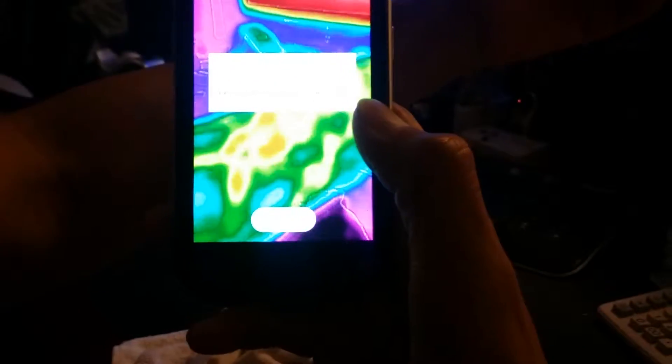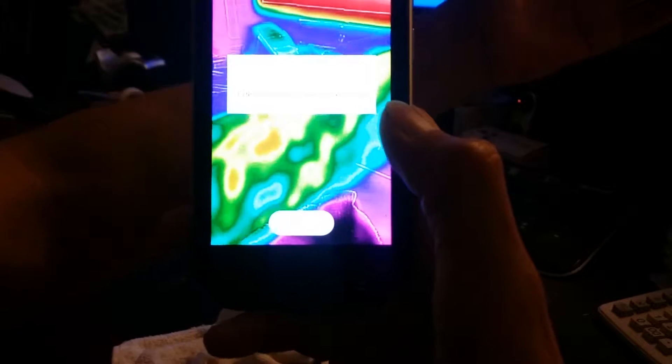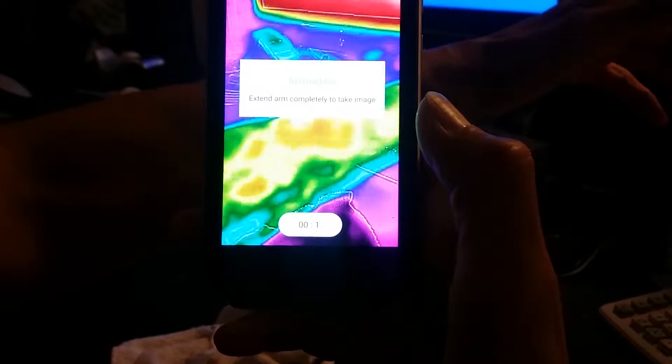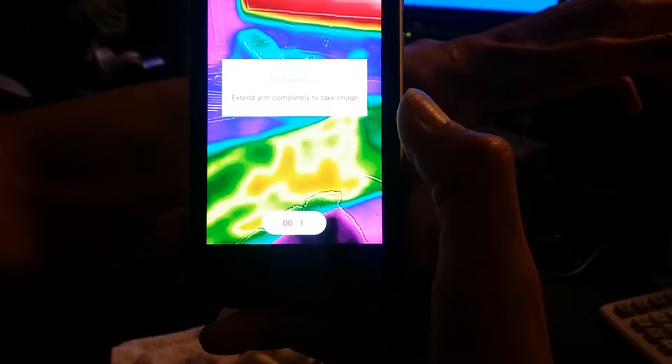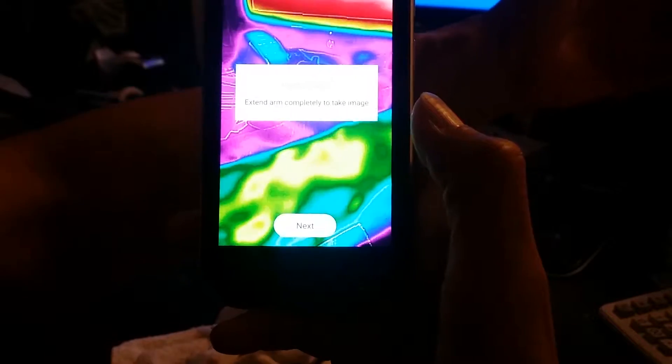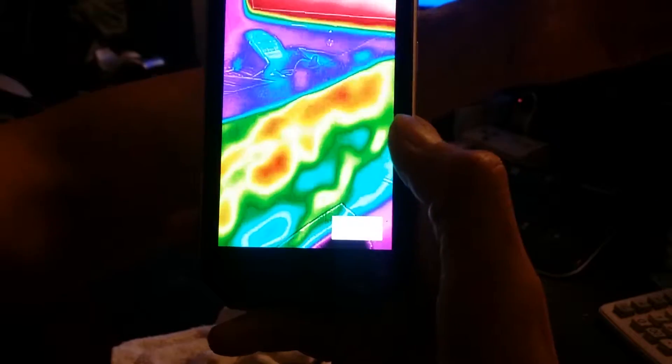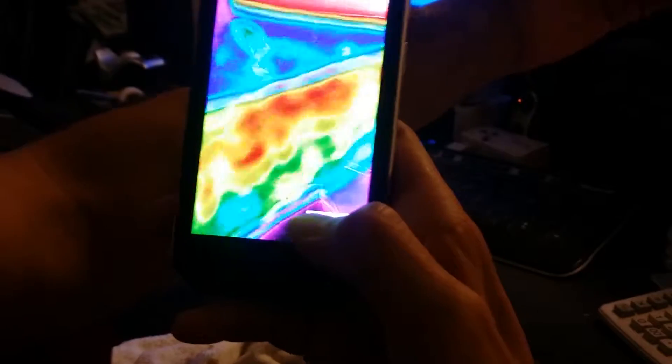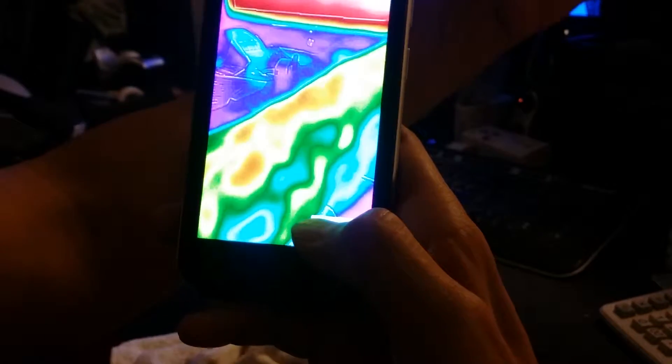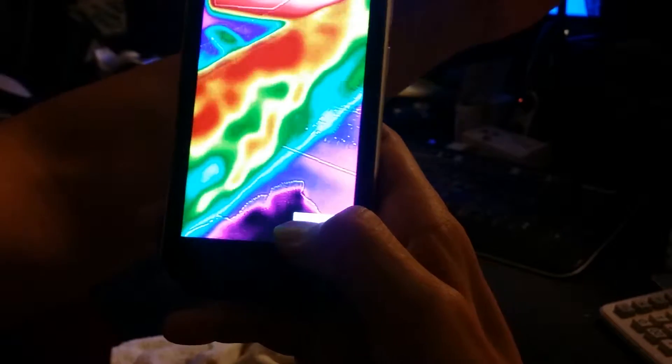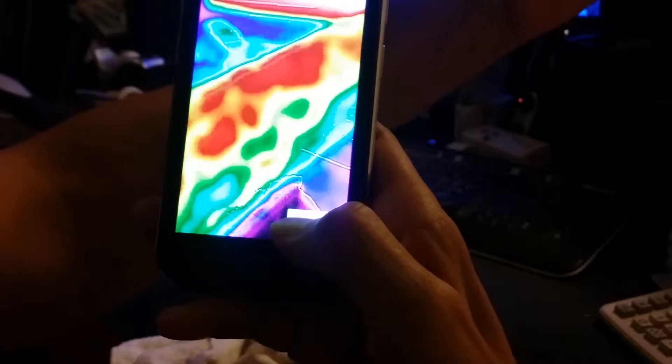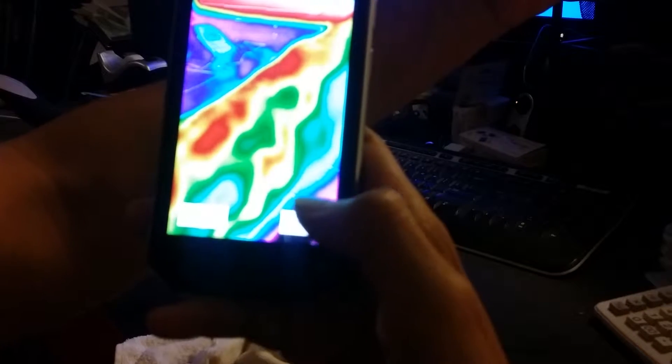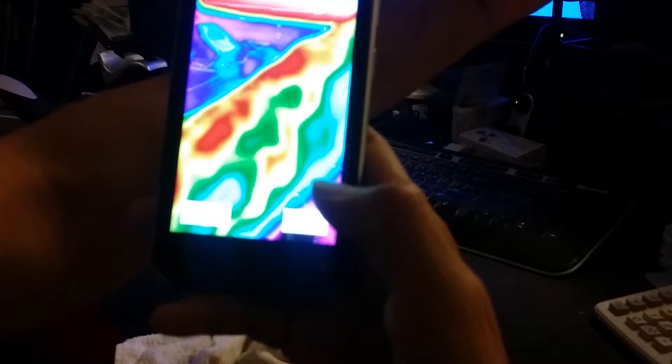As you can see, it's already picking up the differences between my cool skin and the warm blood being circulated through the fistula. My body was modified due to dialysis, so you can see very clearly the blood flow in the images as the image is captured.